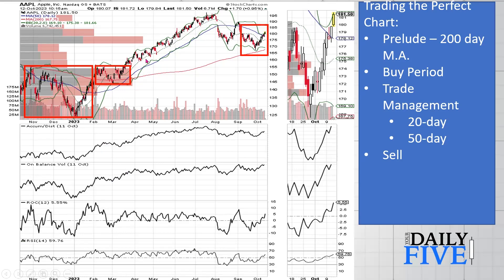How do you manage this trade? You let the stock tell you what it's doing. In Apple's case, the 20-day moving average turned out to be the buy-the-dip opportunity. When price broke below the 20-day and the 50-day, it was time to sell. Had you bought somewhere around $150-$155 and sold somewhere around $185, that's a 30-point gain - not a bad few months' work.